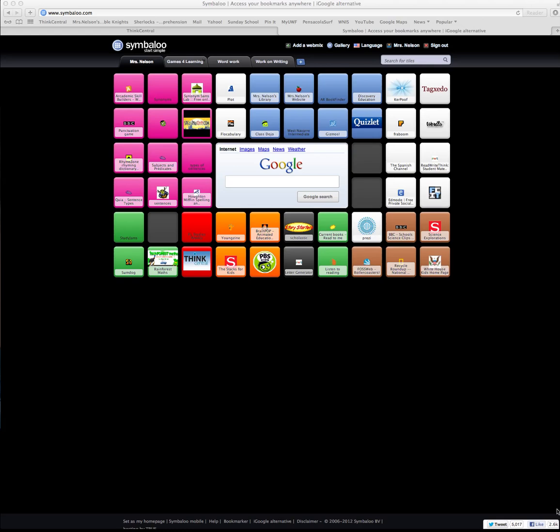Everybody, this is Ms. Nelson again, and today I am going to do a tutorial for you on how to use ThinkCentral. ThinkCentral is the online component of our curriculum for math, reading, and science.